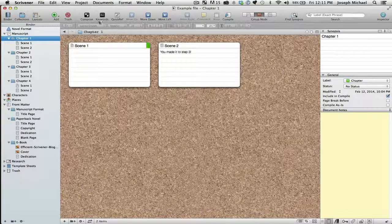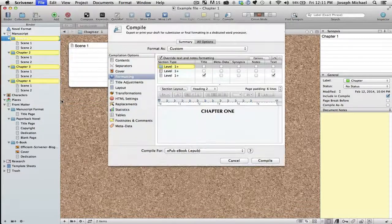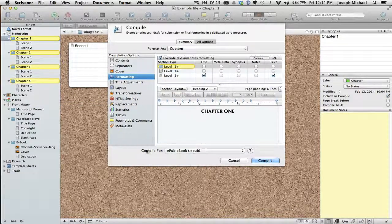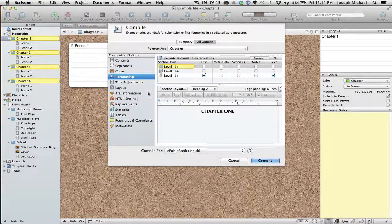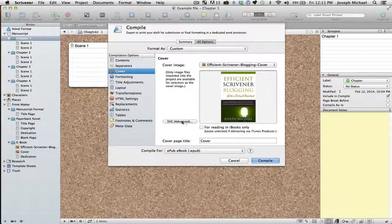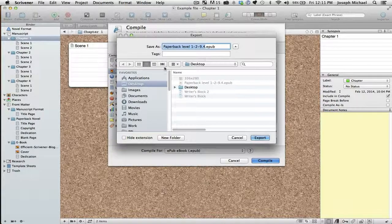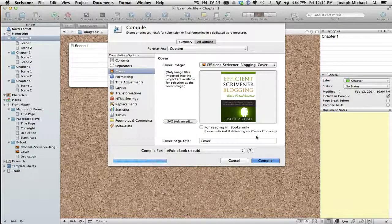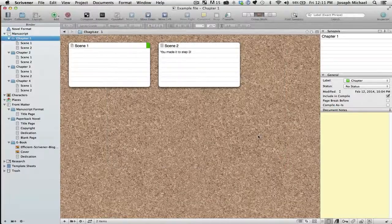I'm going to walk you through this step by step using this example project. I'm going to go ahead and compile this — I'm compiling for EPUB. I did add a cover so you'll be able to see that in the finished product. I'm going to click Compile and save this to my desktop so I know where to find it.